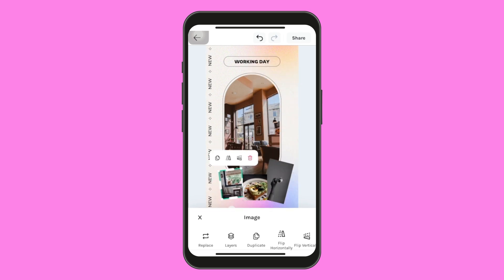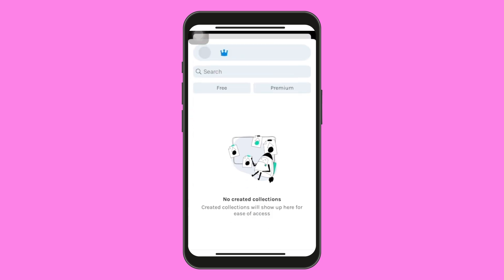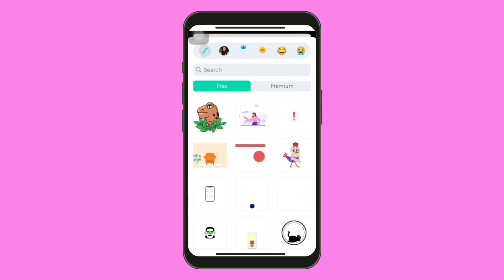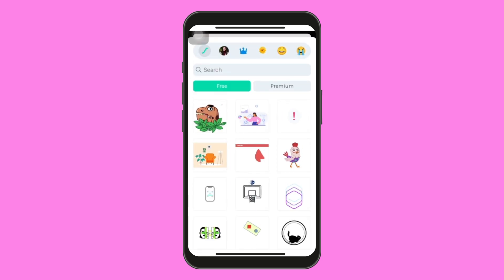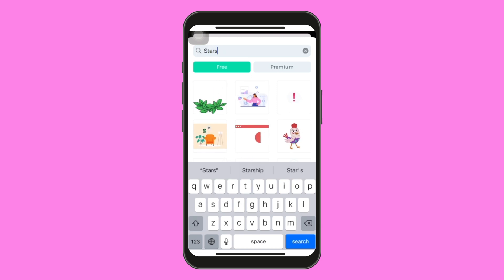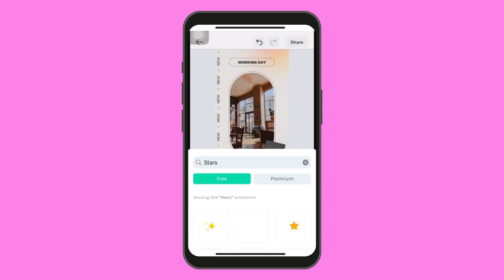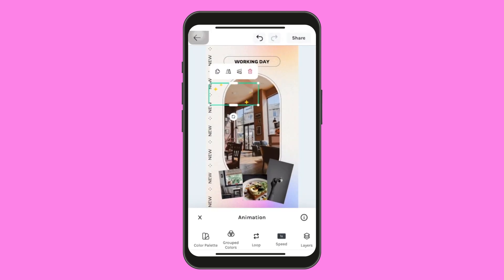Okay, looks good so far. Now, I want to add some life to my designs using animations. By tapping on the plus icon on the bottom left of the screen, let's look for some stars animation. I quite like this, so let's add it to the canvas.